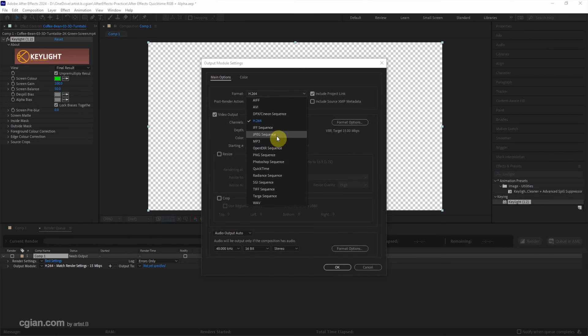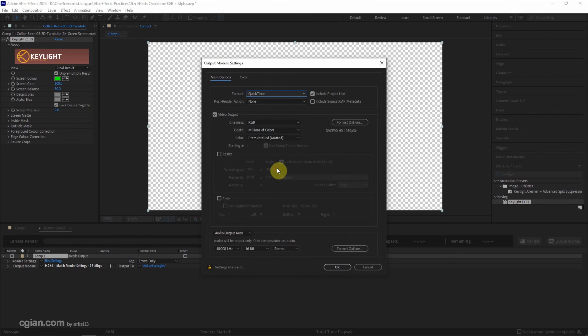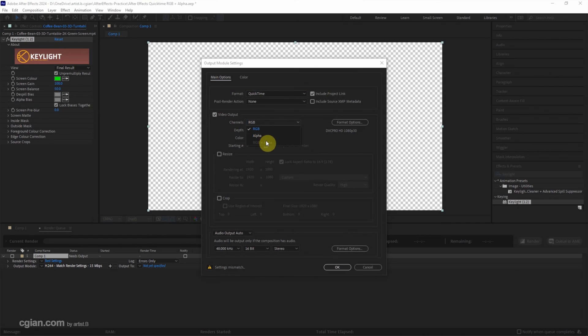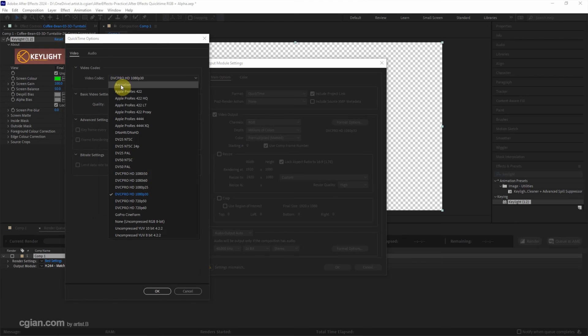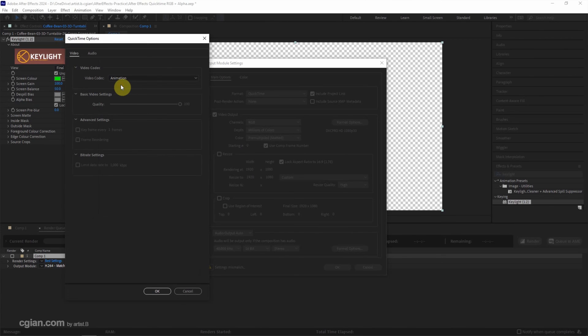In Format, we can choose QuickTime. In the Video Output channels, we can check that RGB and Alpha channel is enabled. And then we can go to Format Options and choose Video Codec. Choose Animation and click OK.